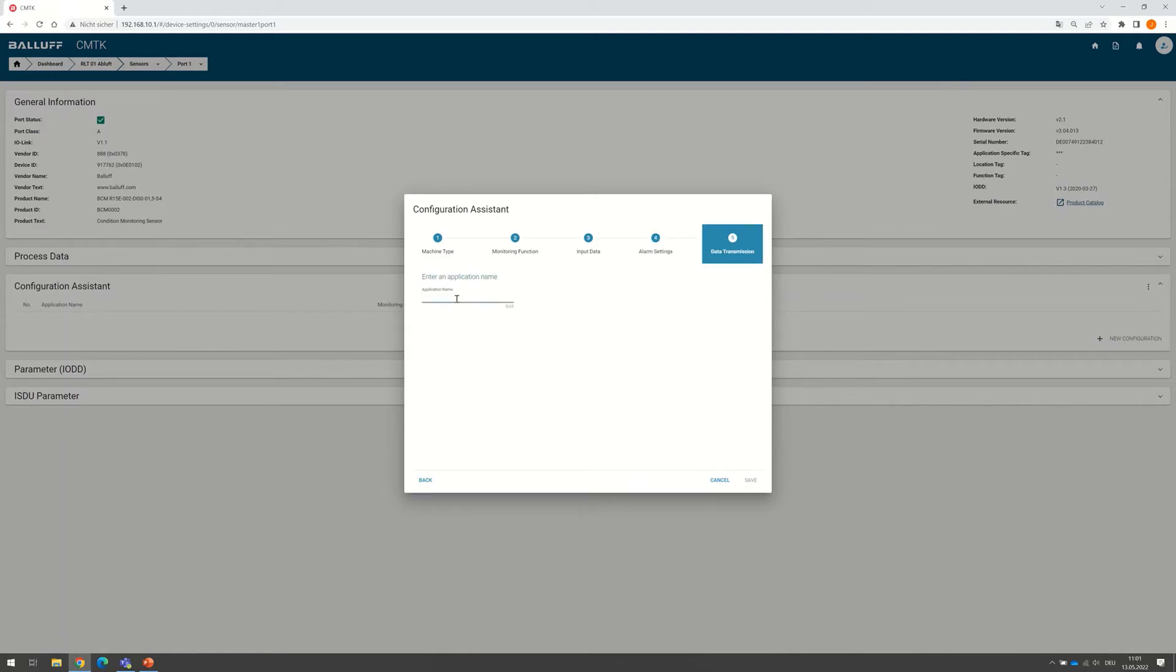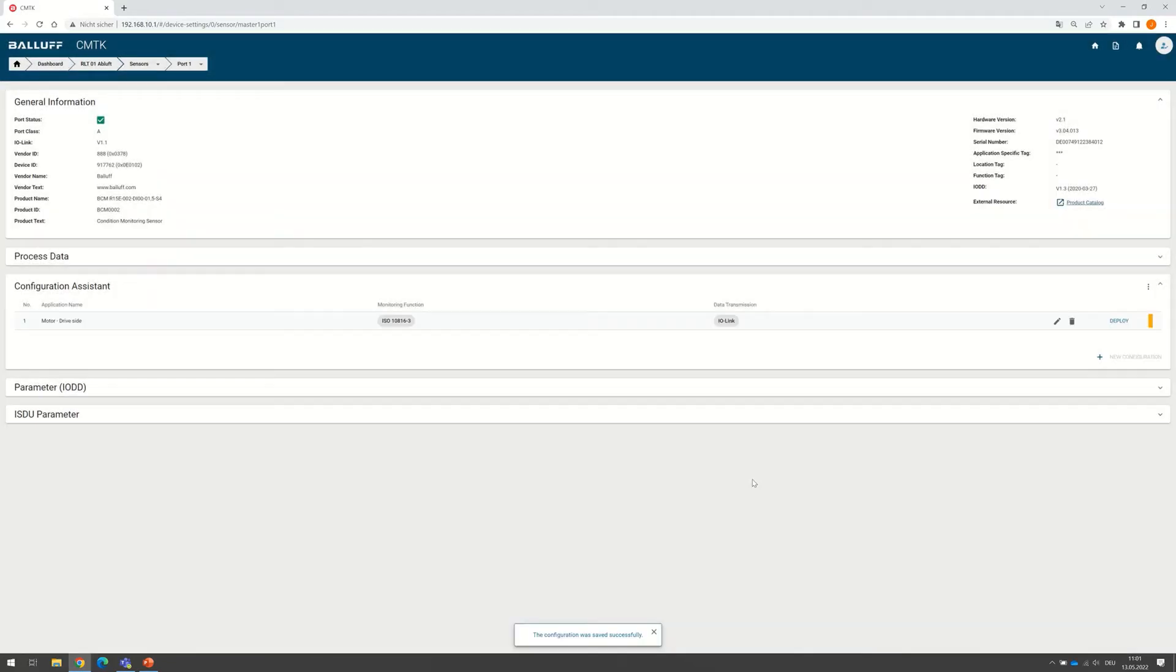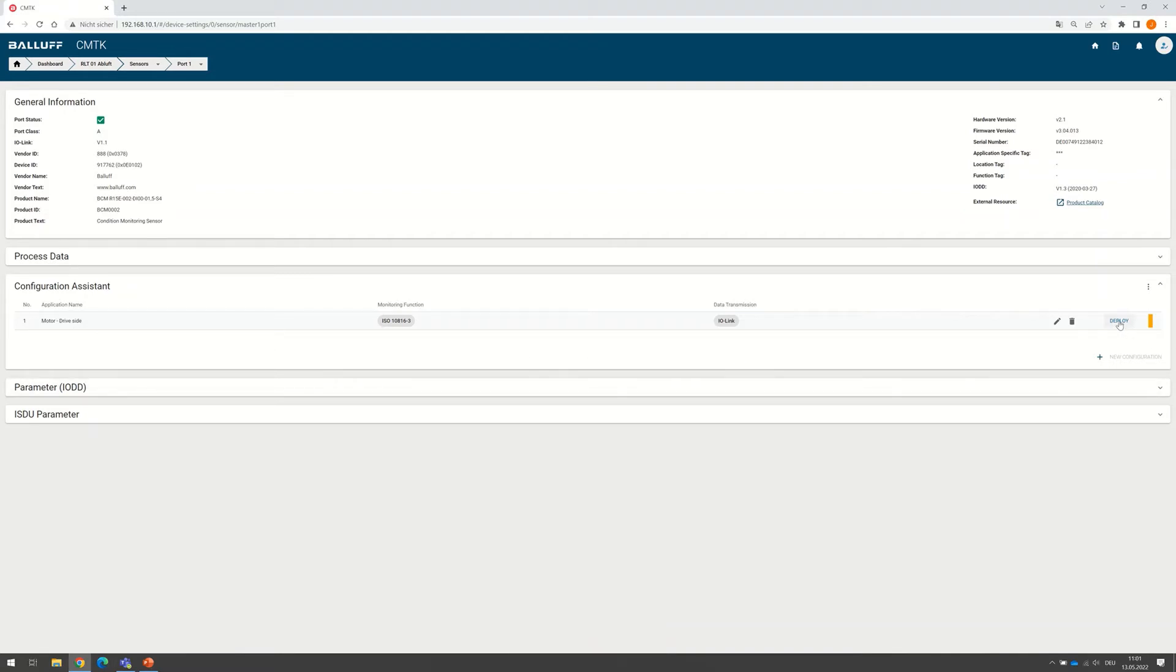At the end of the configuration, we give the whole asset a name. This is the motor on the drive side. And we save the configuration. Now in the Configuration Assistant tab, we see our configuration. And with clicking on Deploy, it will be sent to the sensor.